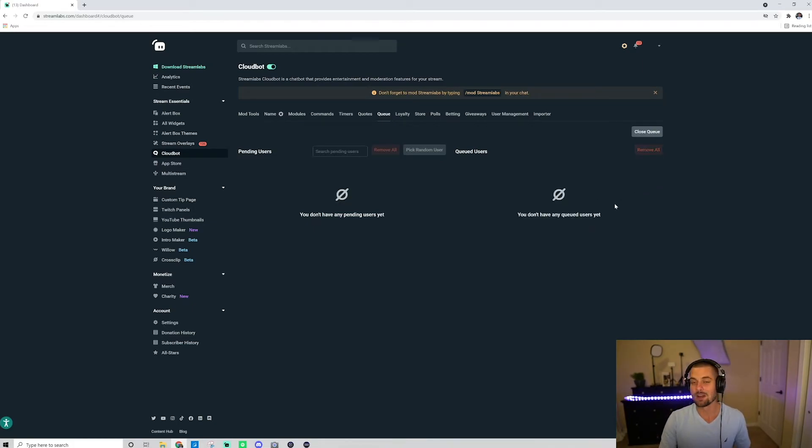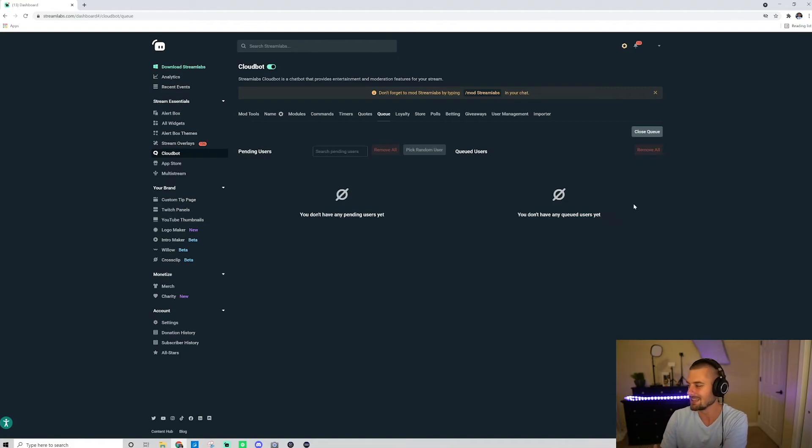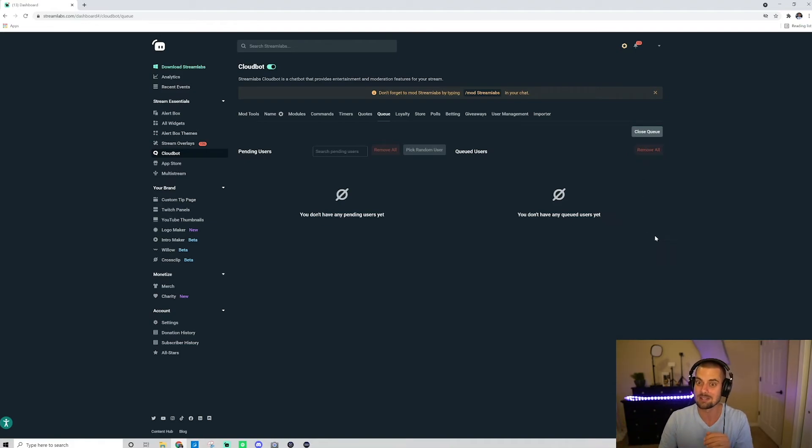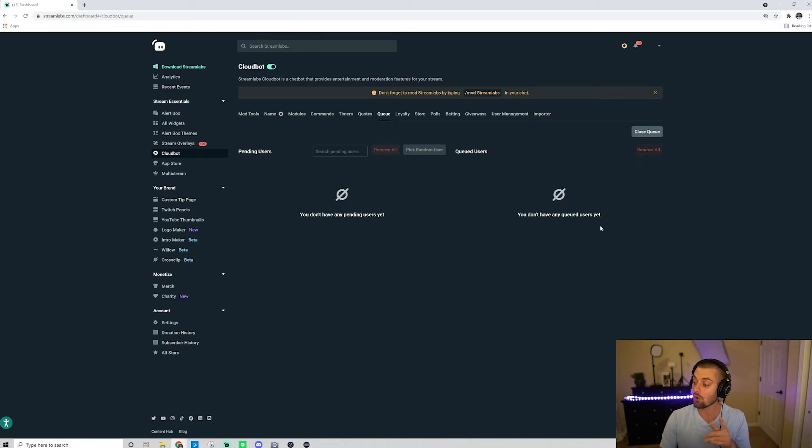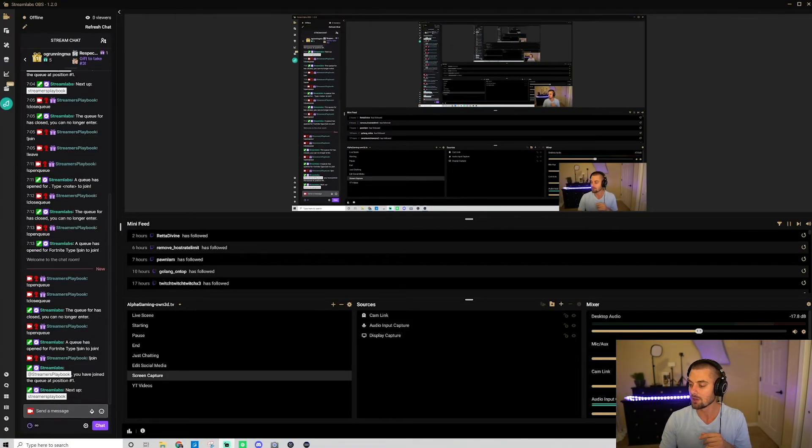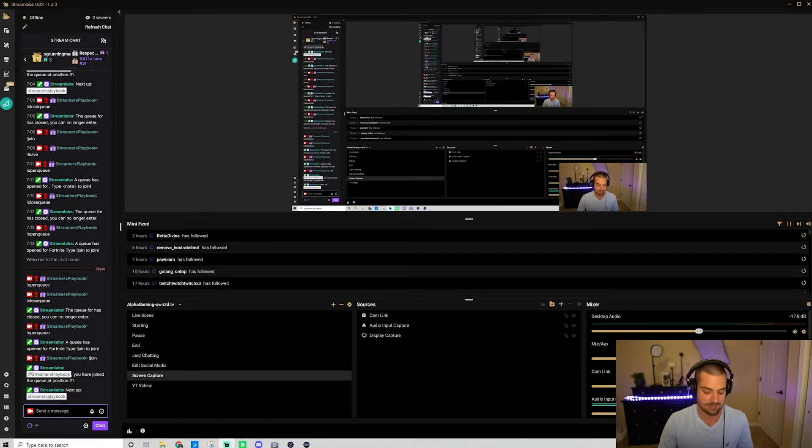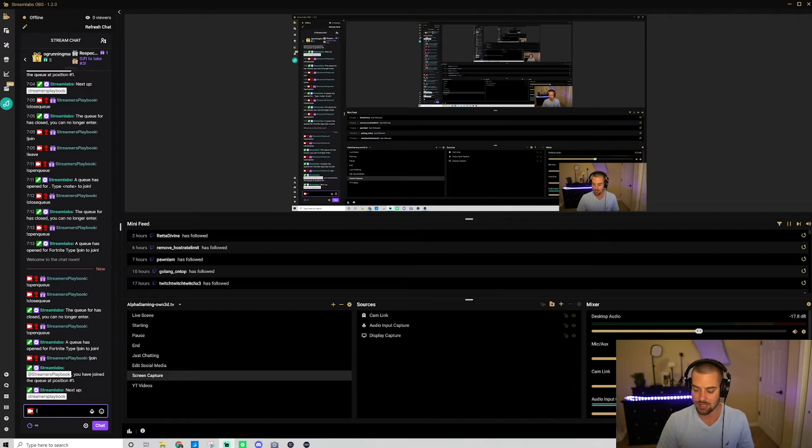If you wanted to remove everyone that is on that list, you would just click remove all. If you wanted to close the queue, let's say okay, I'm done, I don't want to have any more people joining the queue, you can go ahead and click this close queue button or you or your mods, what you can do again, go back to Streamlabs and you would type in exclamation point close queue.